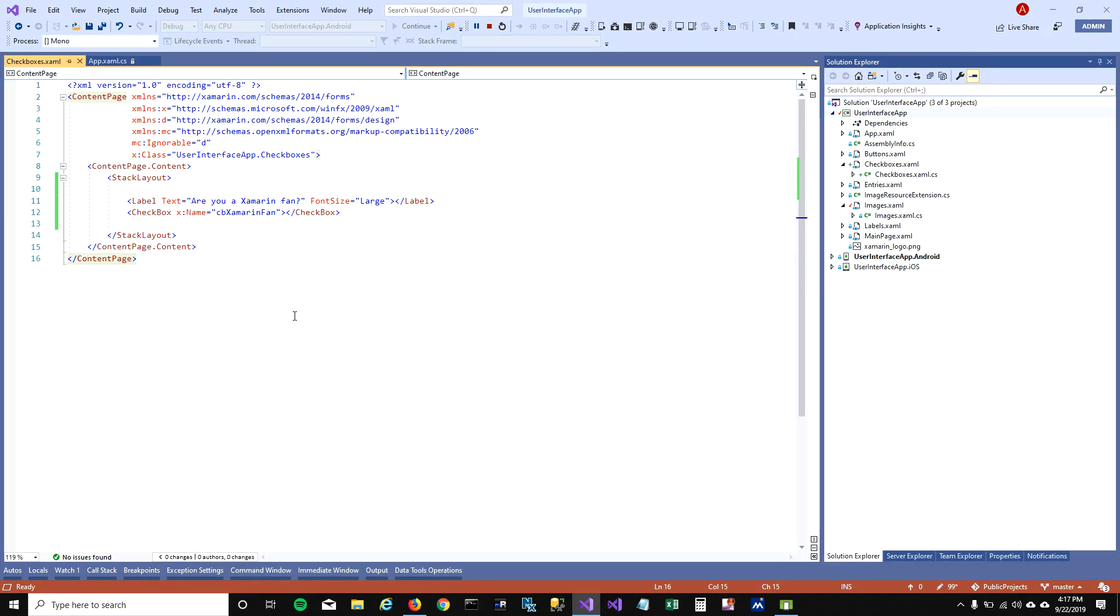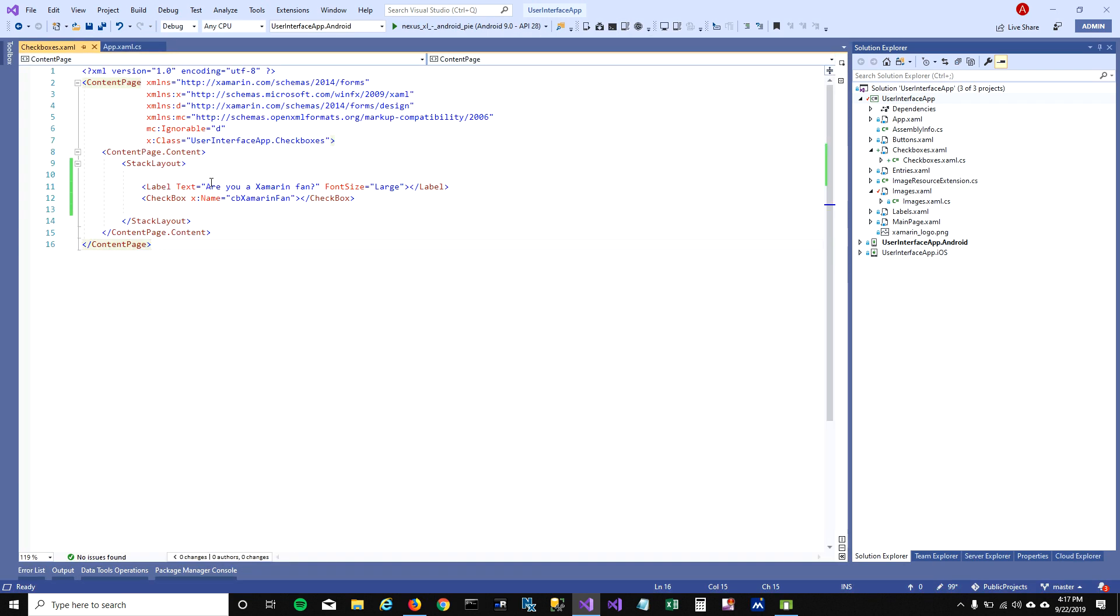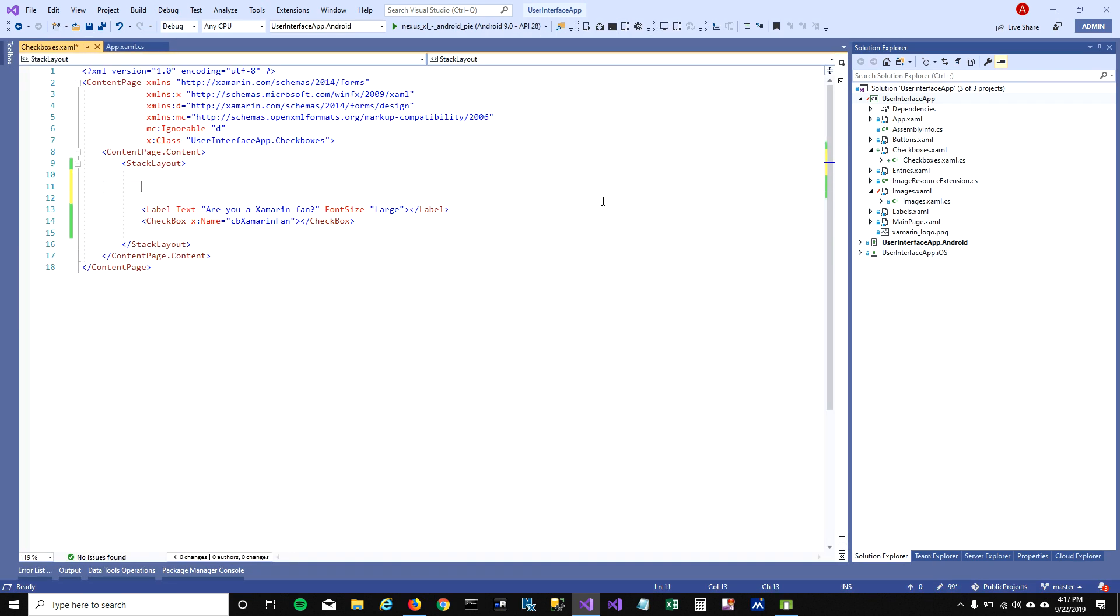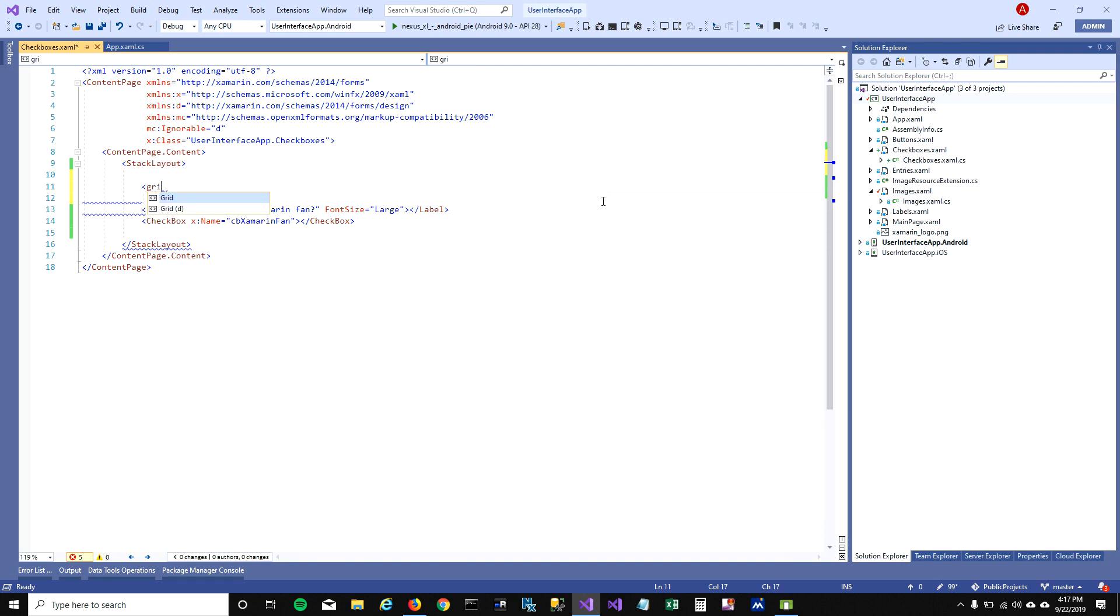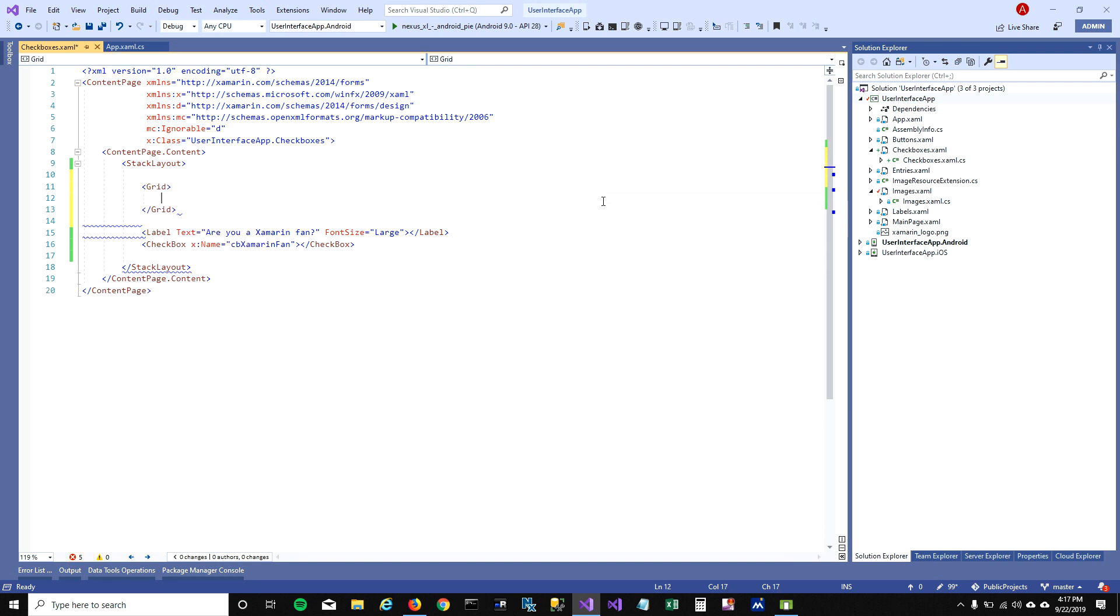I'm gonna dig deeper into those layouts in my future videos, but today I'm just gonna use grid layout to explain how I can have the checkboxes right next to each other.